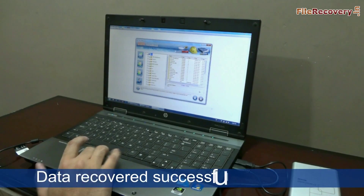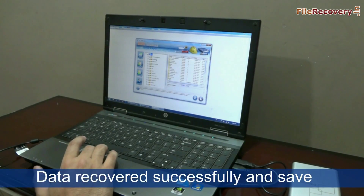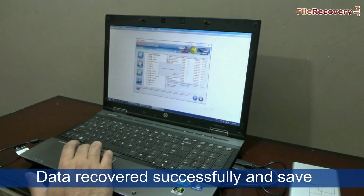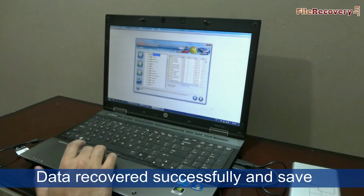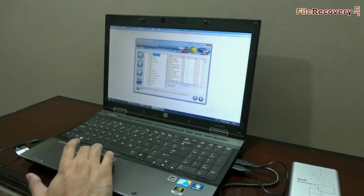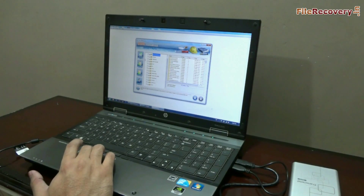Your data has been successfully recovered by DDR Data Recovery Software. Select the files and folders that you want to save, and click on the save button.